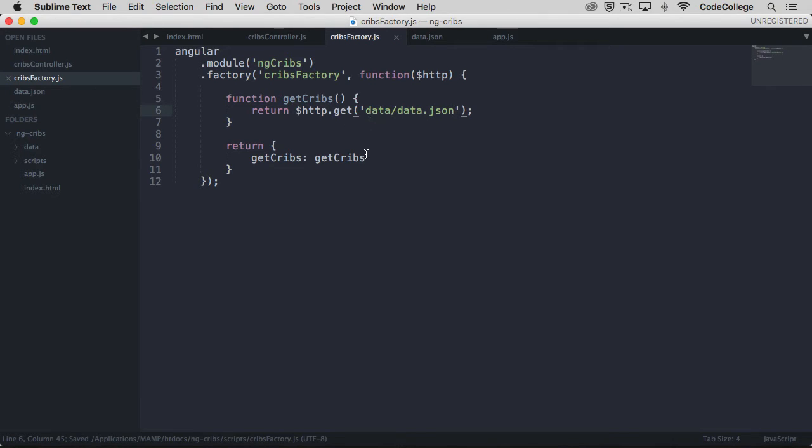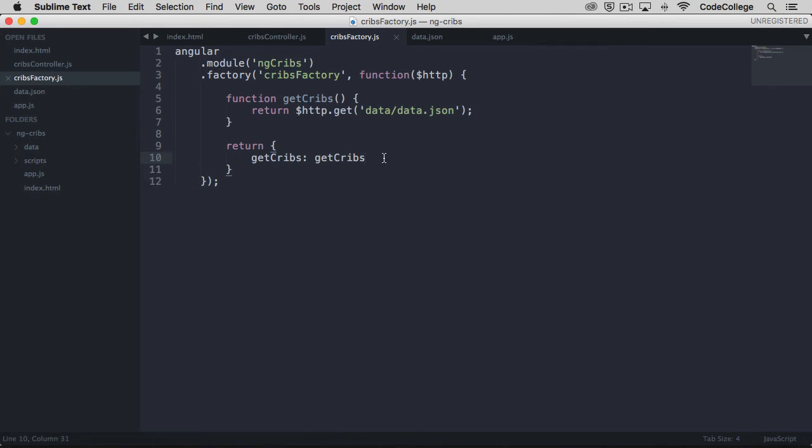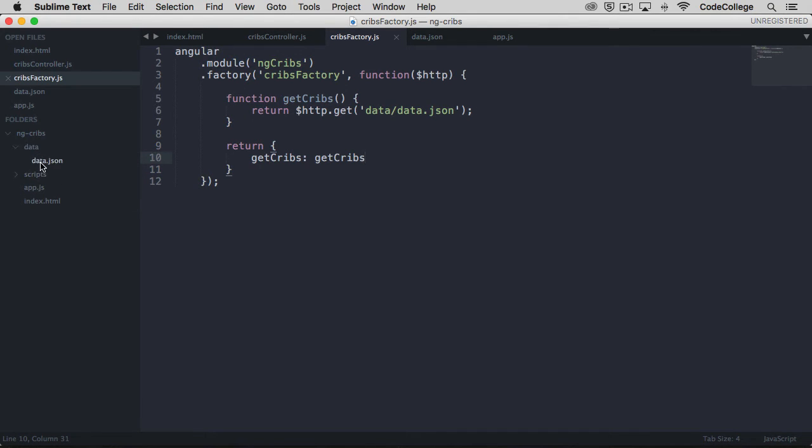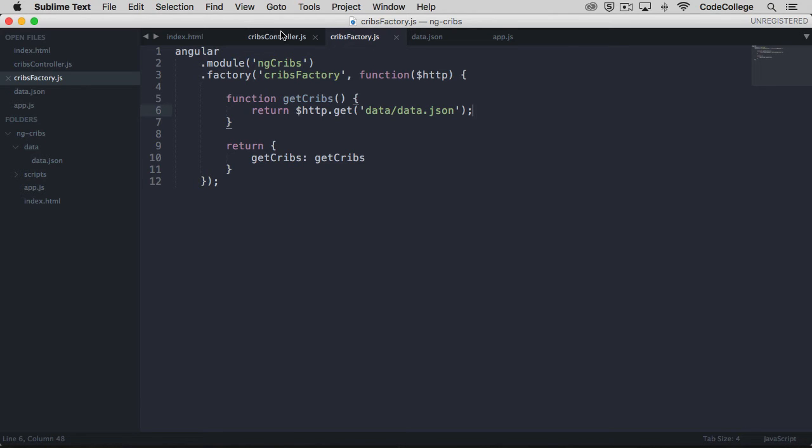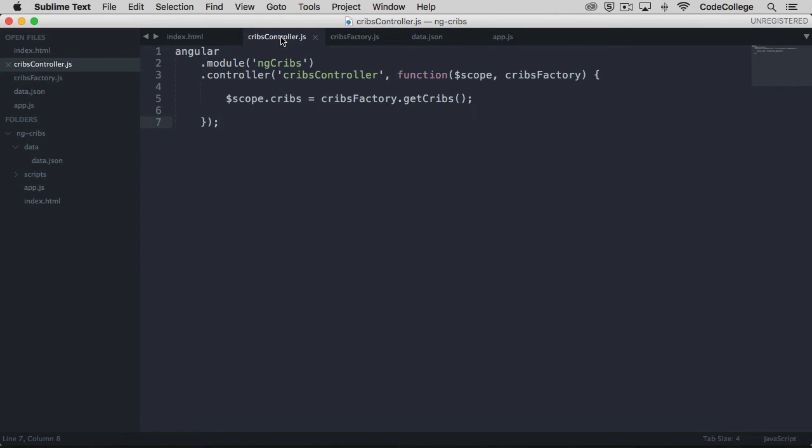Now when this GET CRIBS method is used elsewhere in the application, it's going to make reference to this function, which will return an HTTP get request to our data. We wouldn't typically have a JSON file with some data sitting within the project folder—rather, this would be some kind of endpoint. To make use of this within the controller, we've got to change things up a little bit.